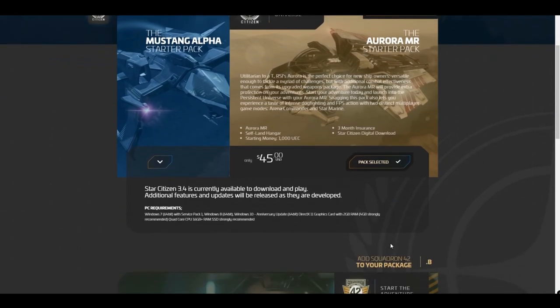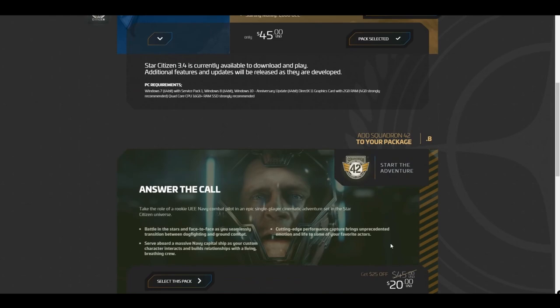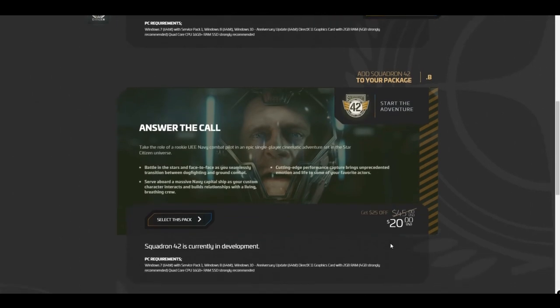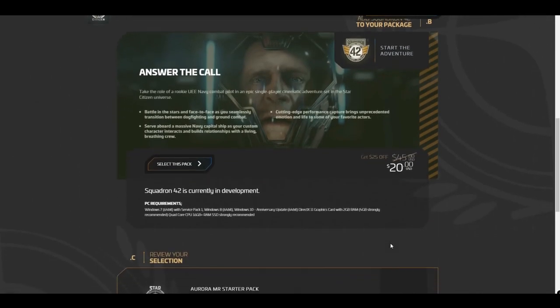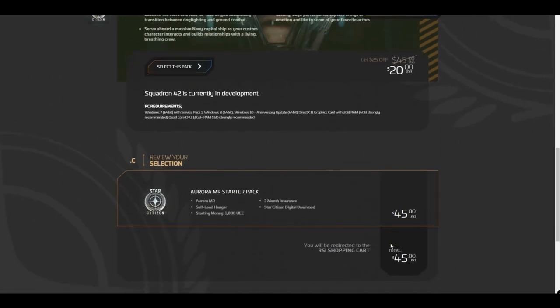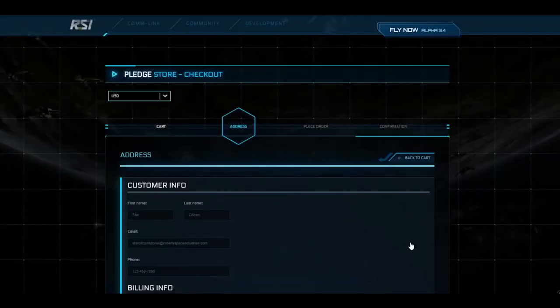Here, you'll have the choice to pre-order the upcoming single-player adventure, Squadron 42, to your game package for an additional fee. For now, click Check Out and Buy.